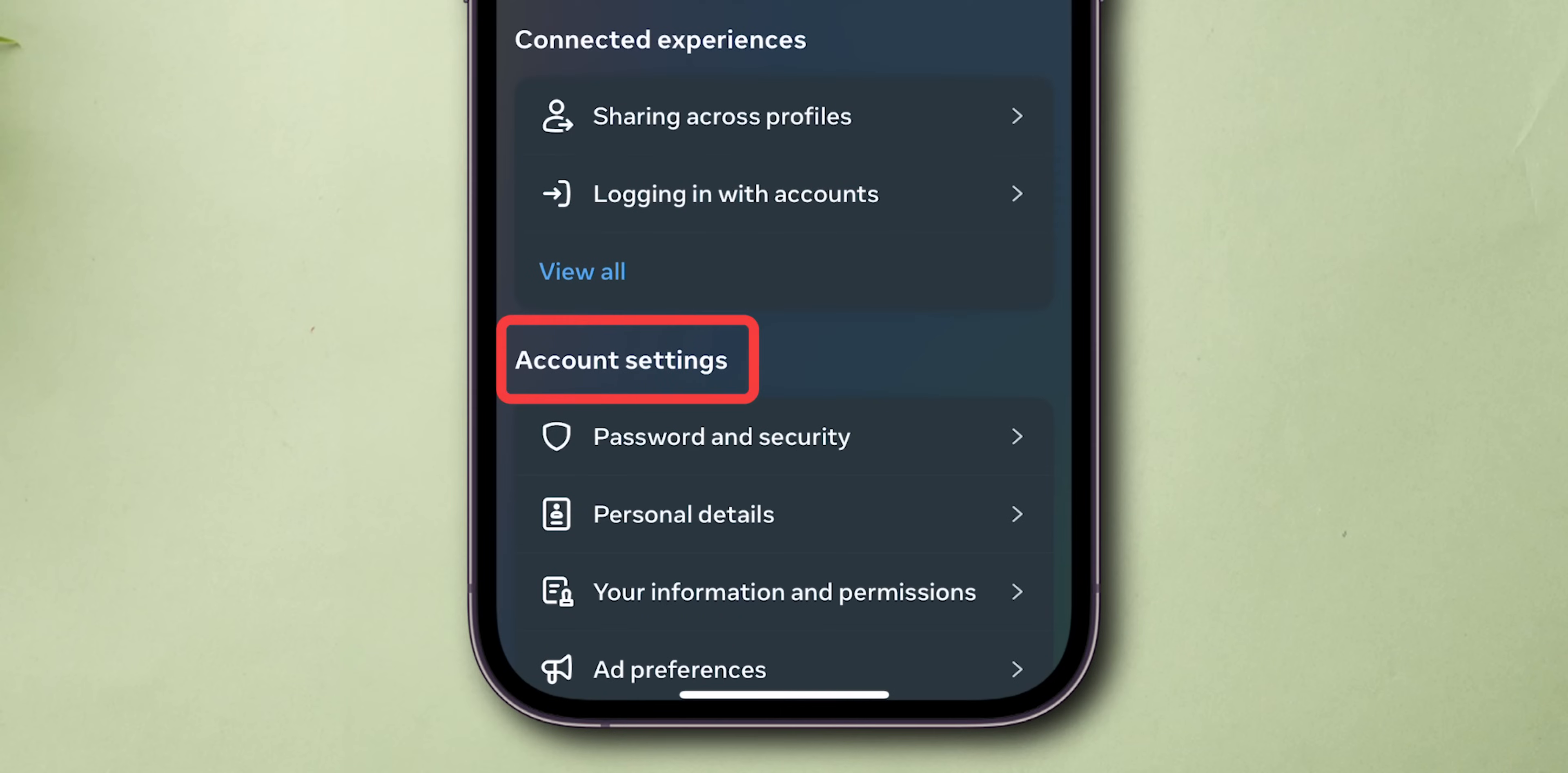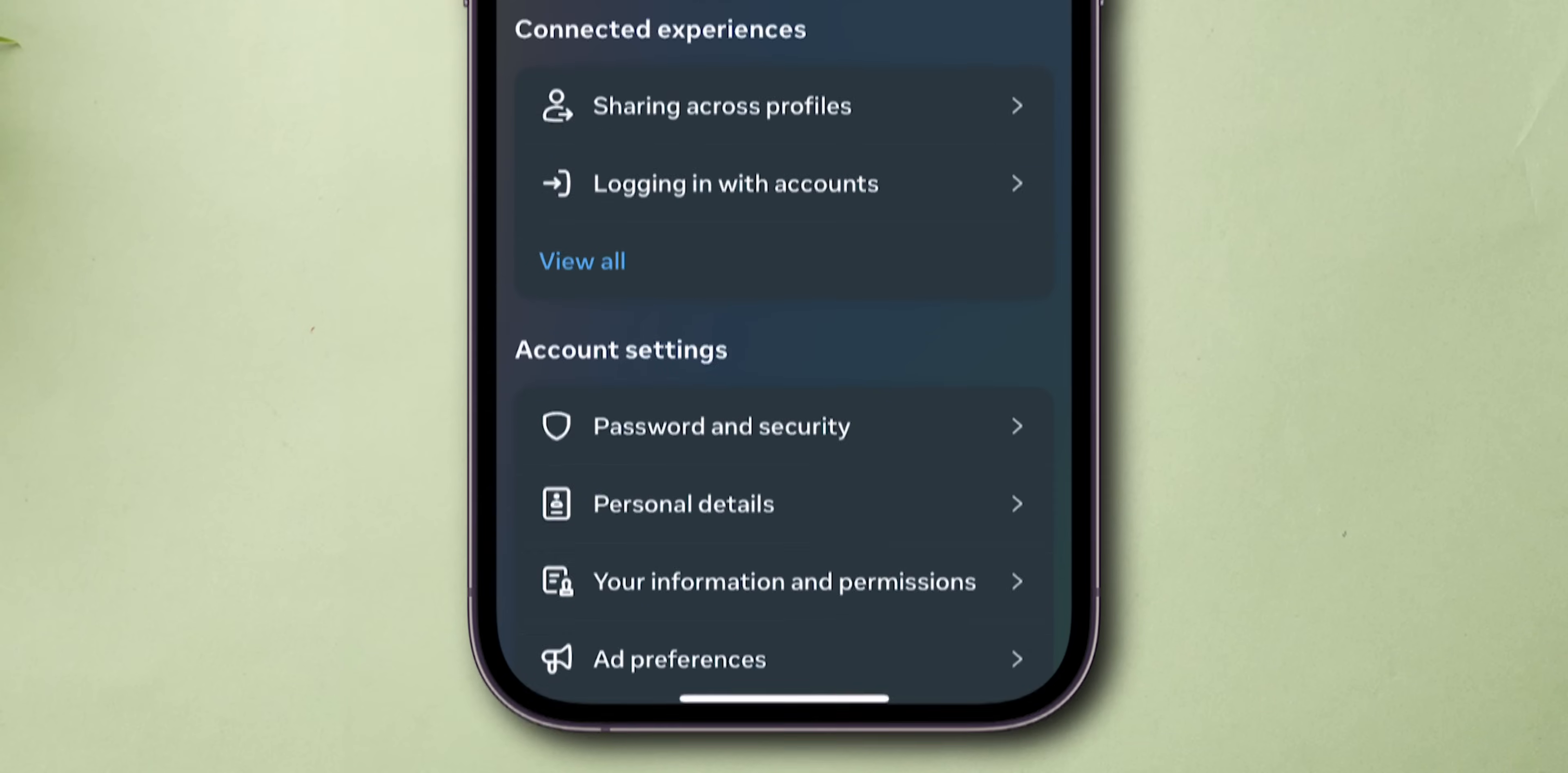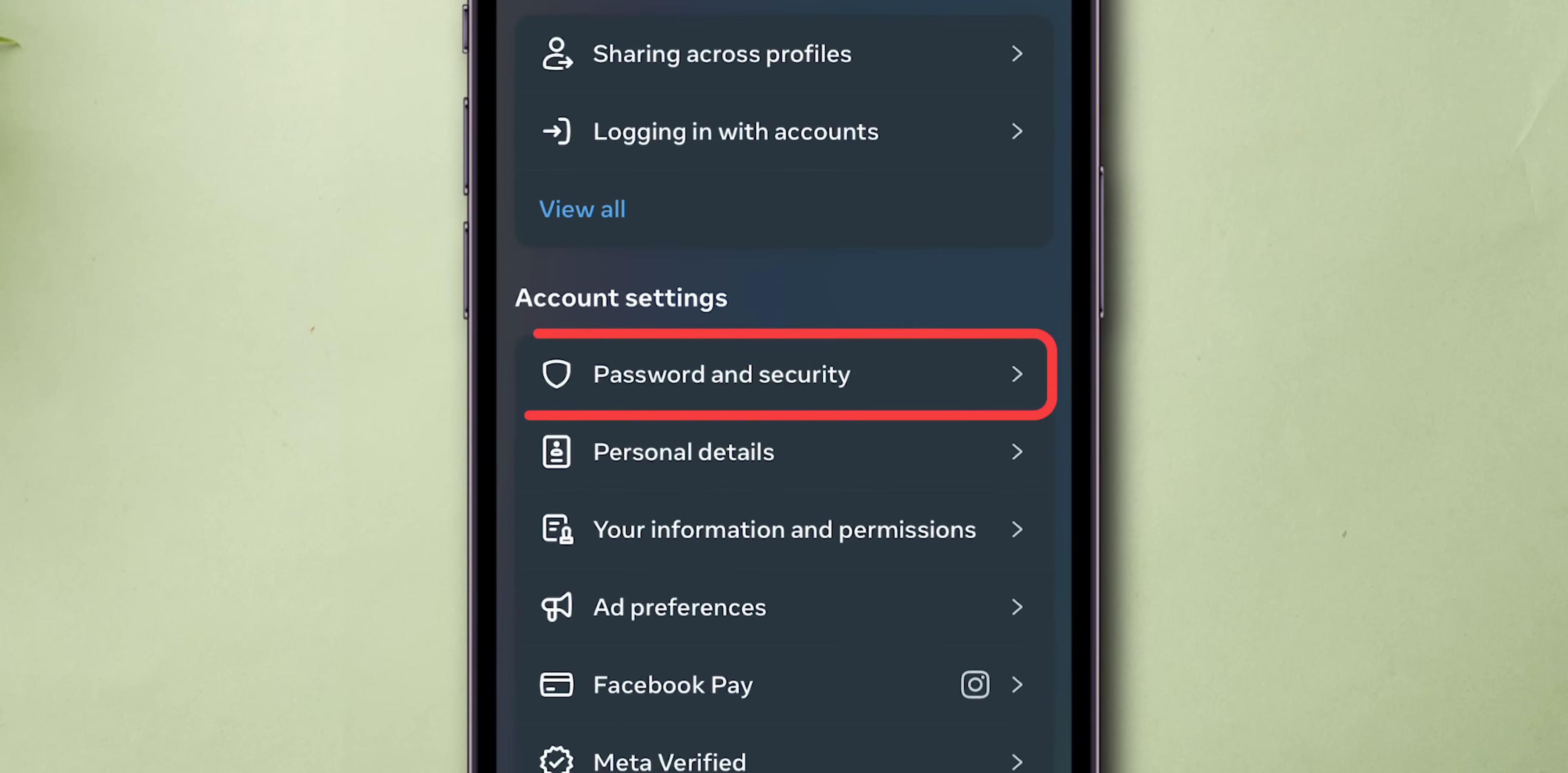Now, in the Account Settings section, look for the option Password and Security, and click on it.